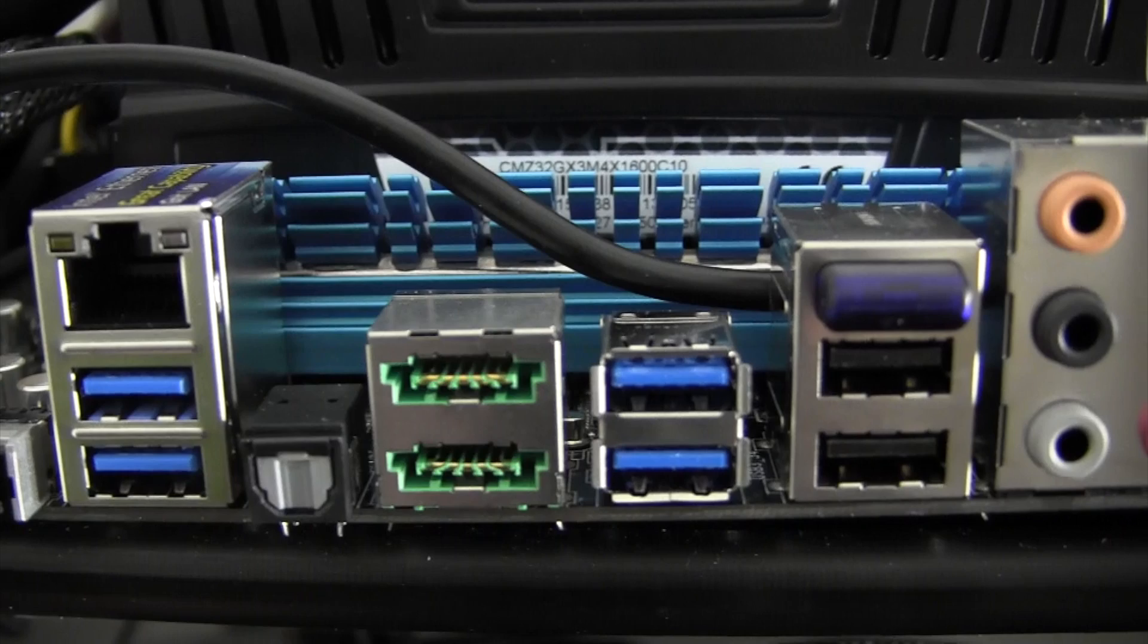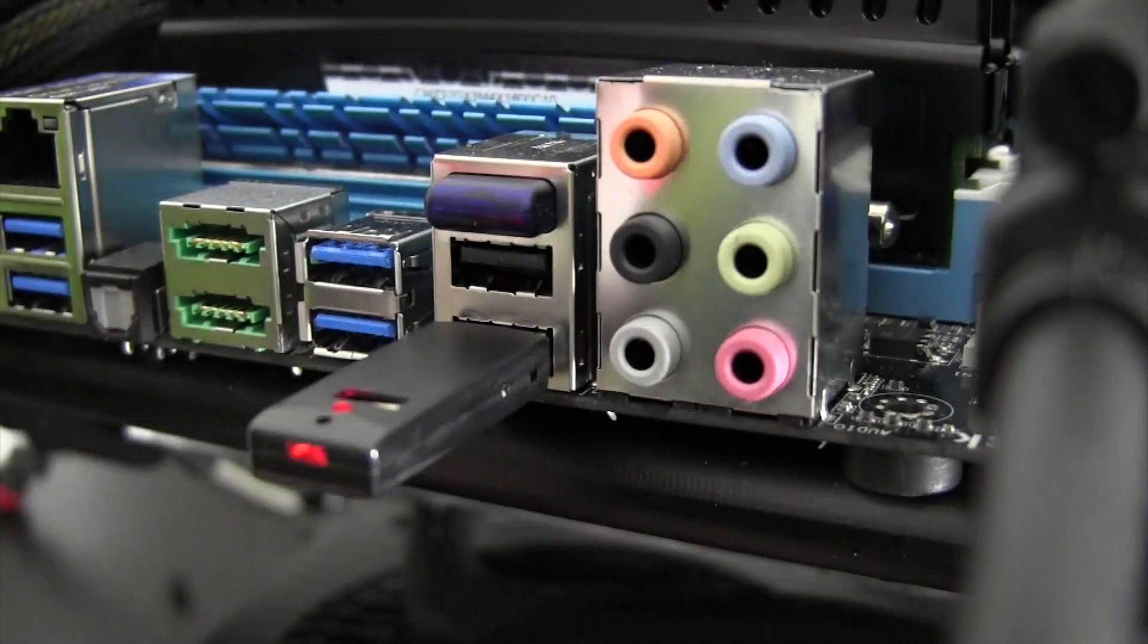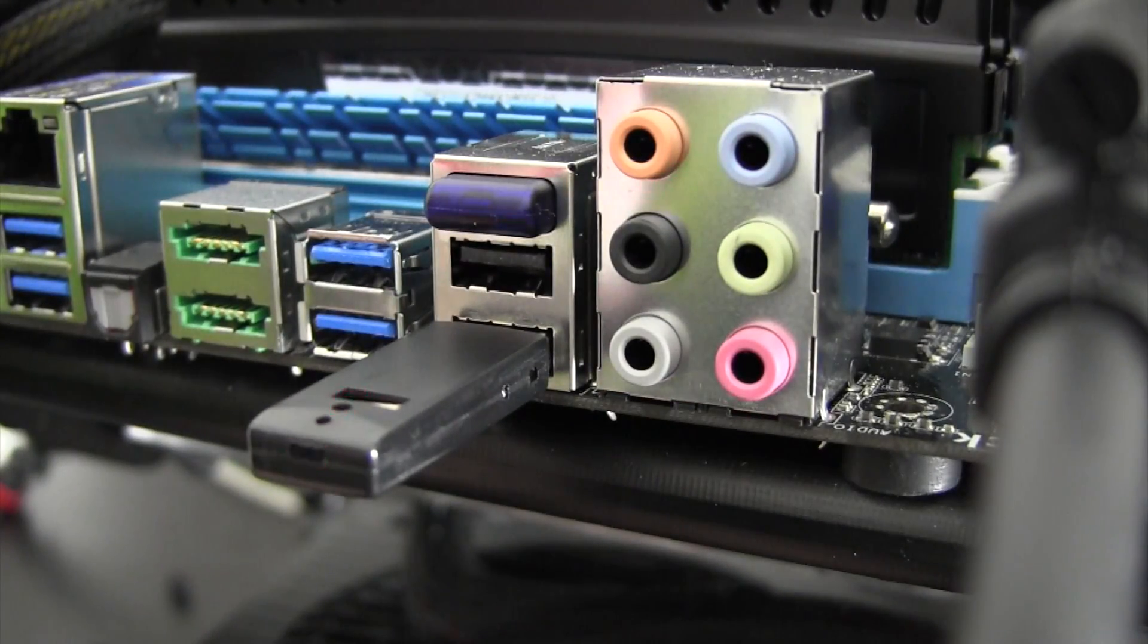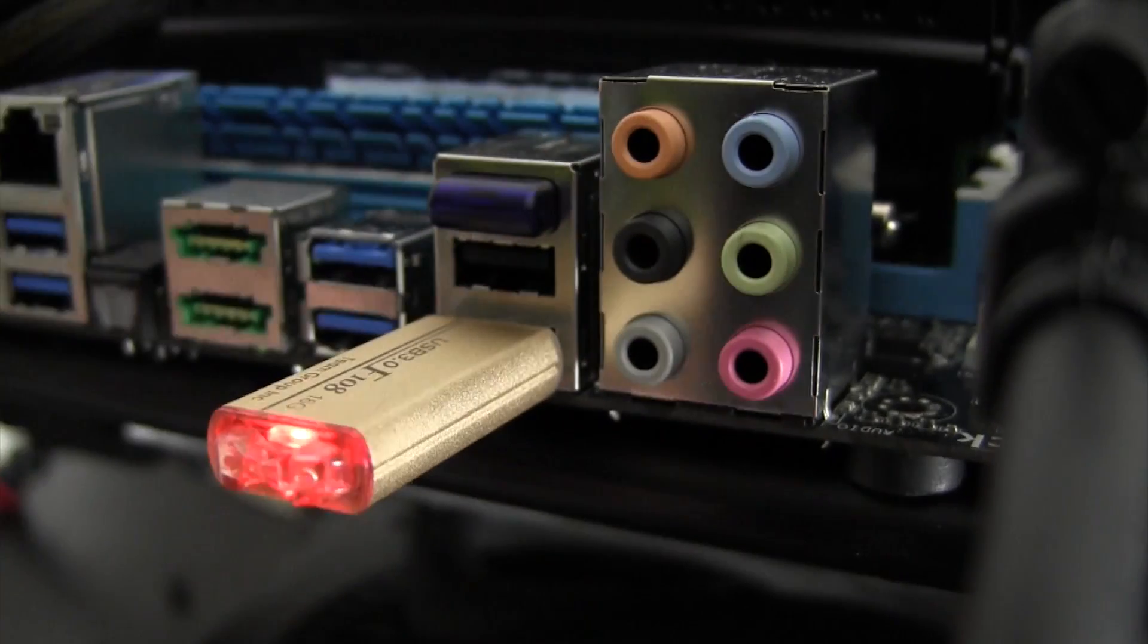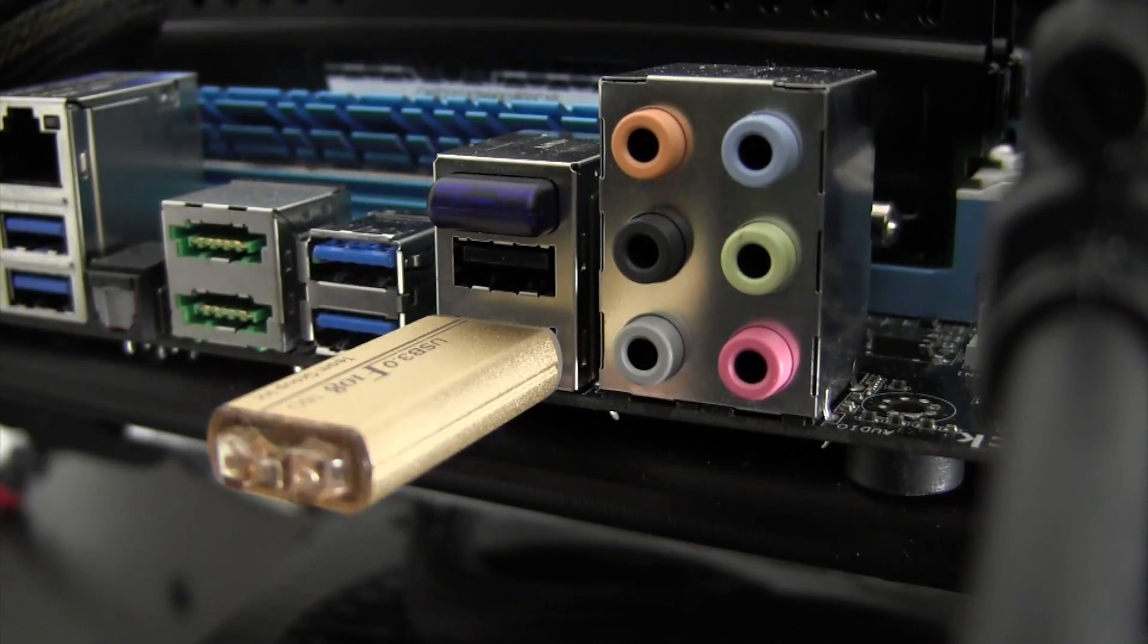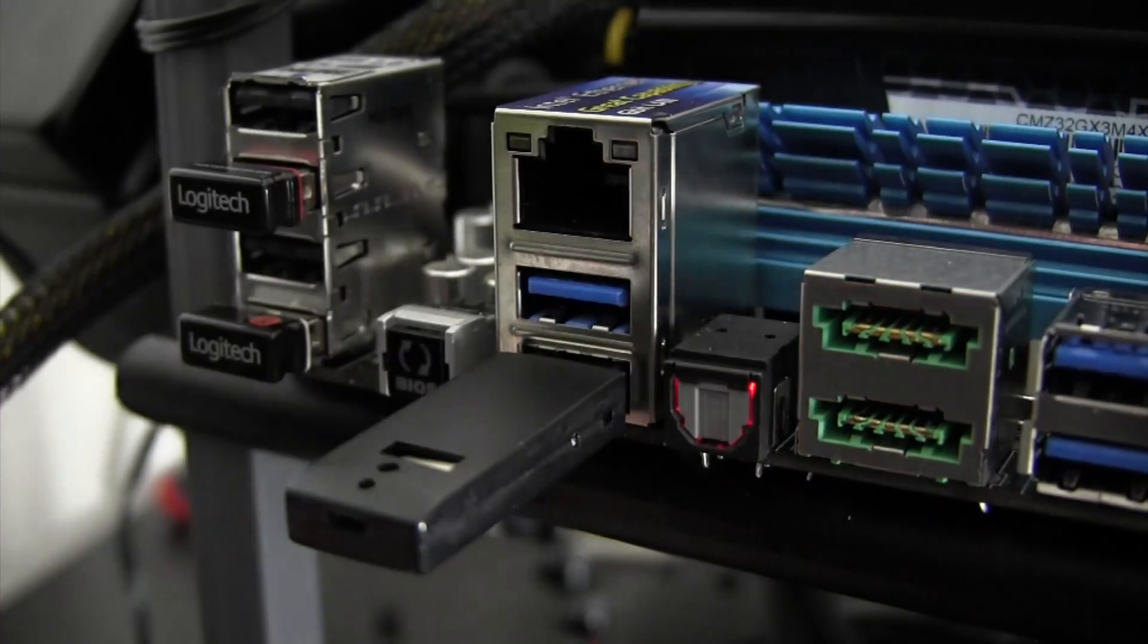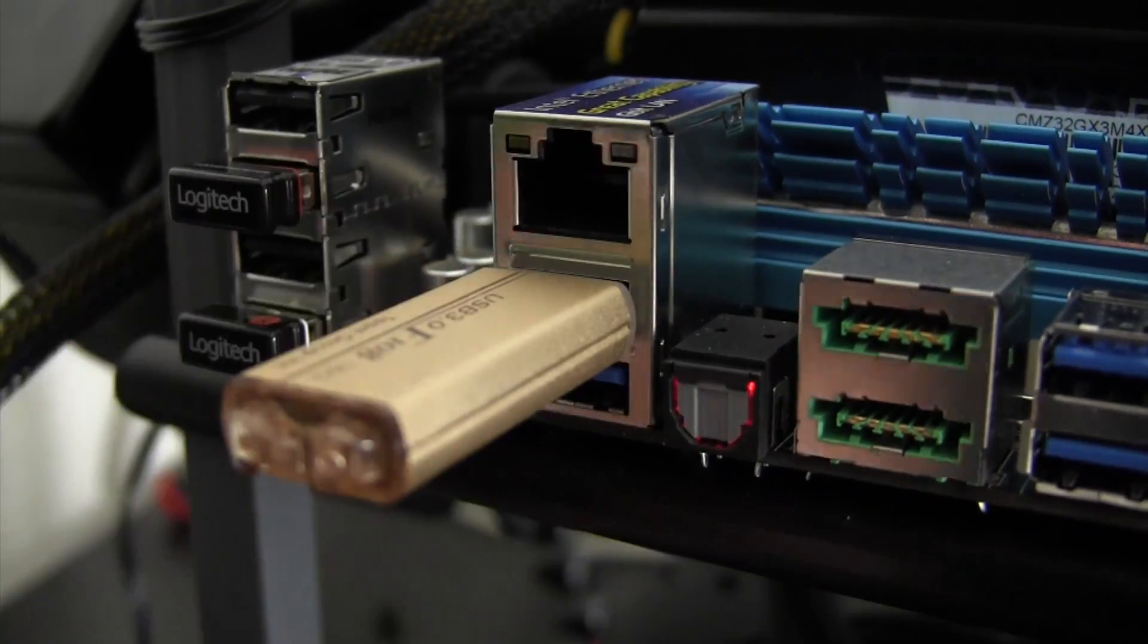Although the Rear I/O features a lot of ports, not all of them work with OS X. I found that all of the USB 2.0 ports worked with all USB 2.0 and 3.0 devices, yet I couldn't get the USB 3.0 ports to read any 2.0 or 3.0 devices.